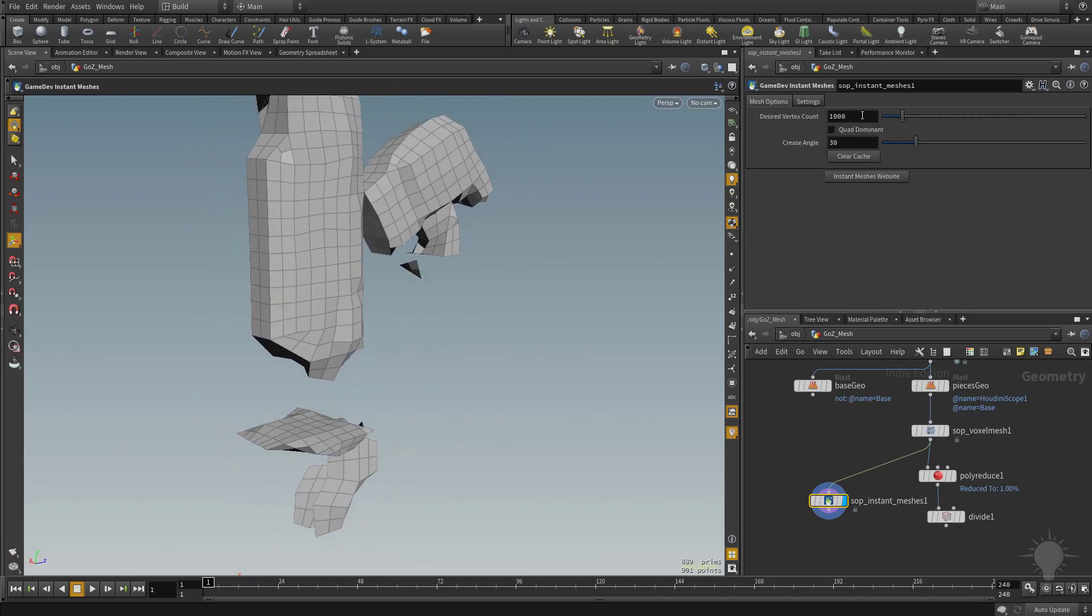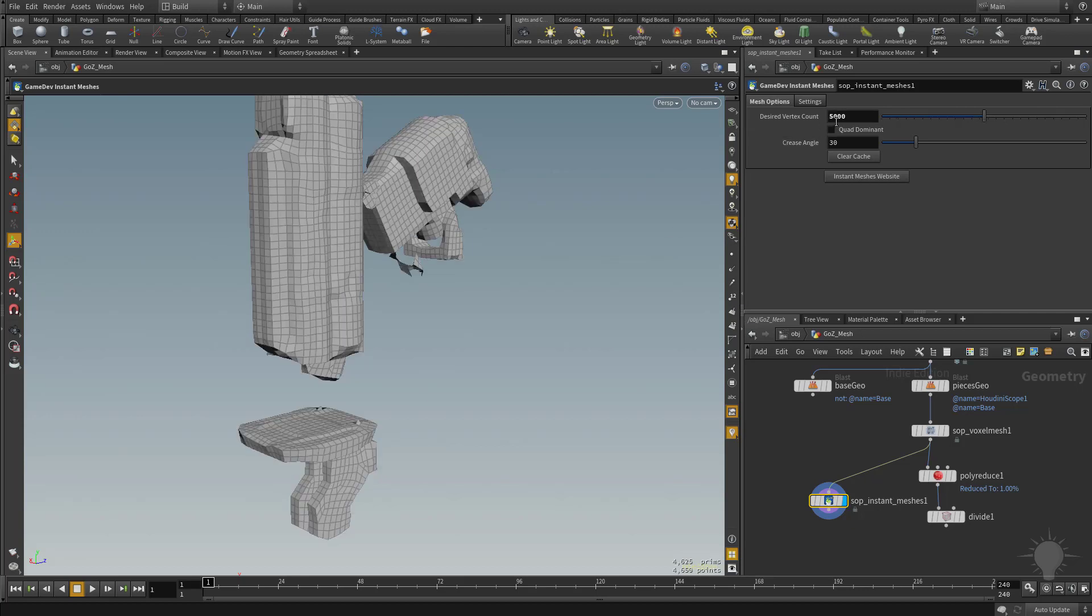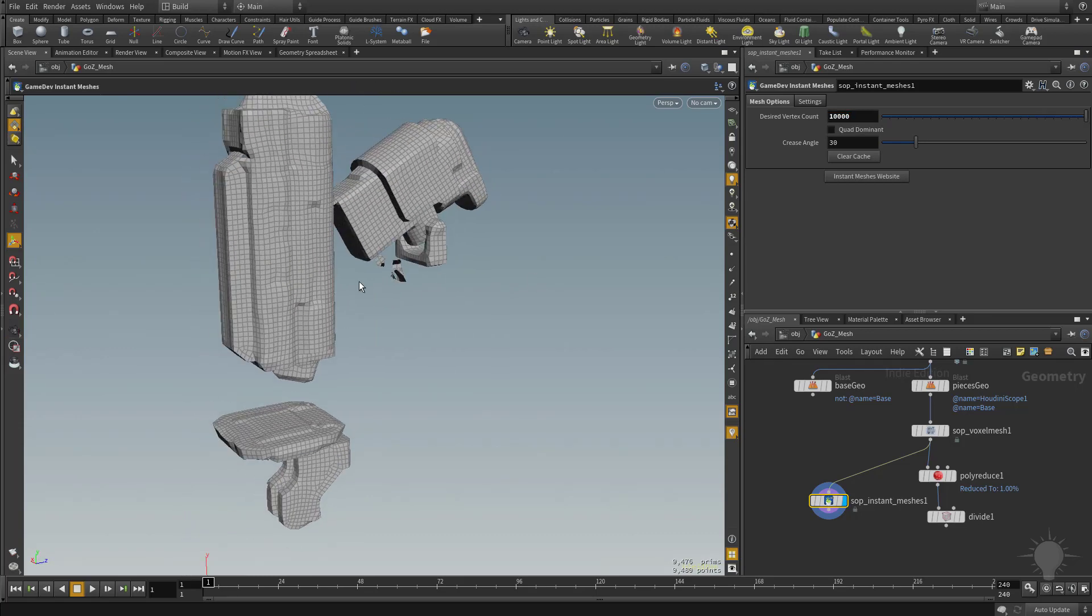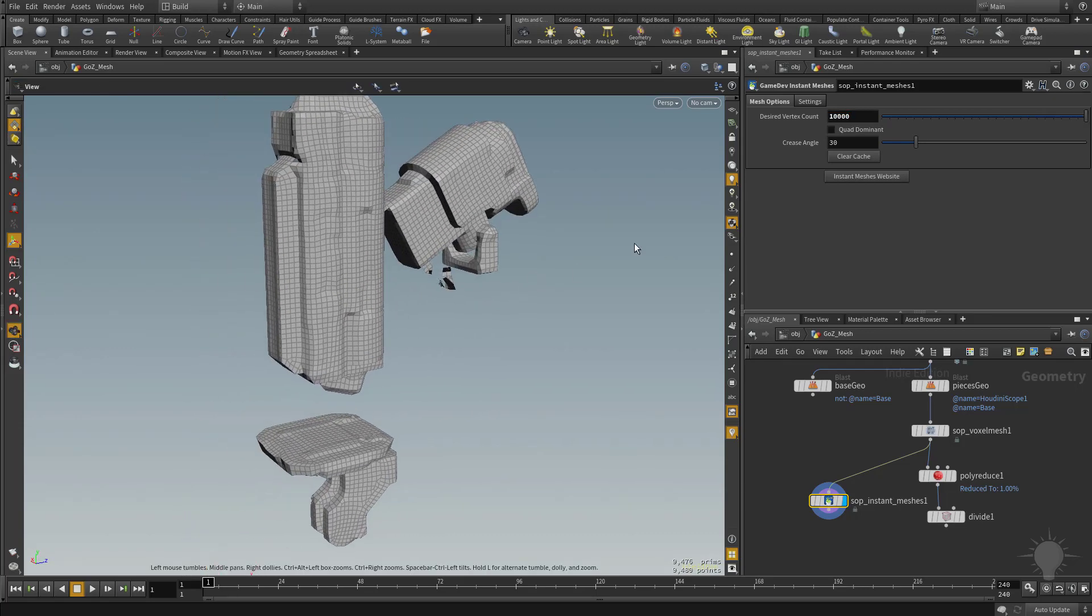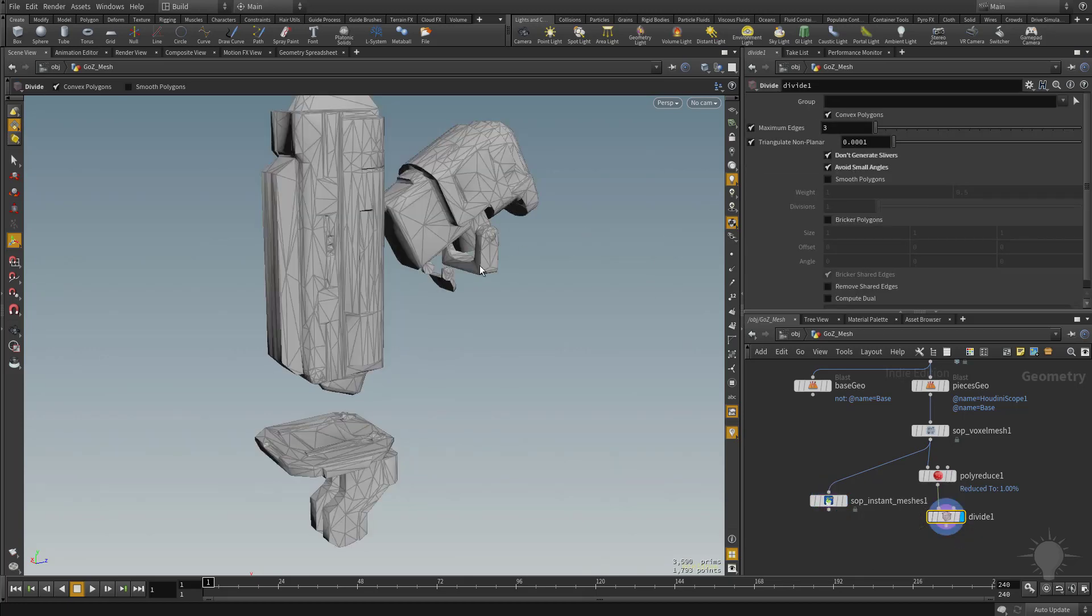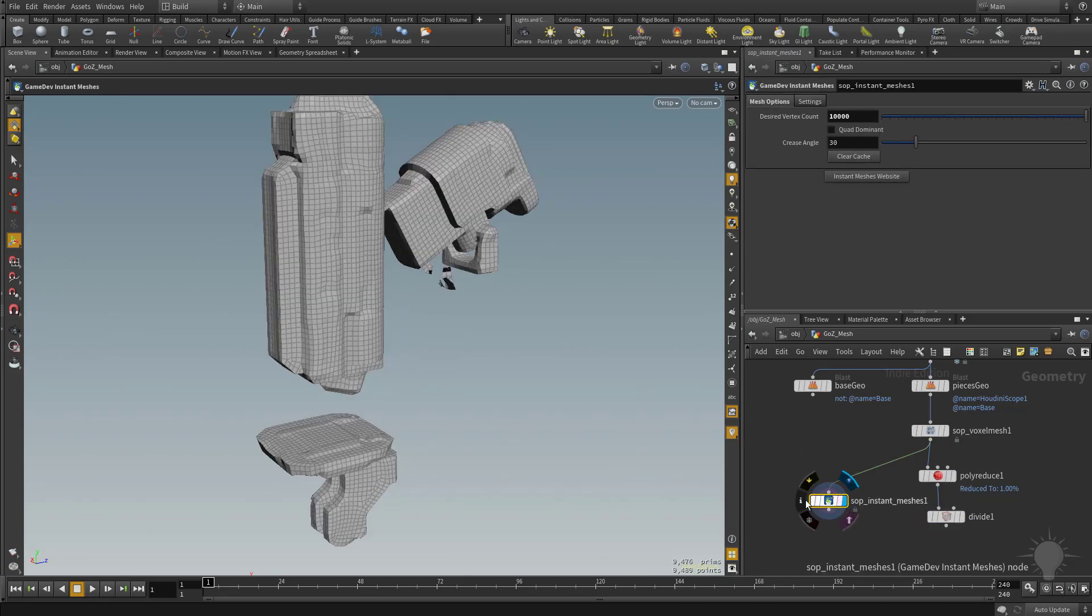Now if we go here to mesh options, we'll go ahead and dial in maybe 5,000. So you can raise the resolution as high as you want. Let's try 10,000. Very neat. Again, nice even quads here, kind of like when we were using the divide node with the bricker turned on, only minus the reduced geometry here. So this is using the instant meshes algorithm.